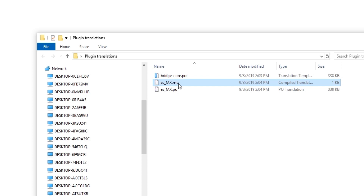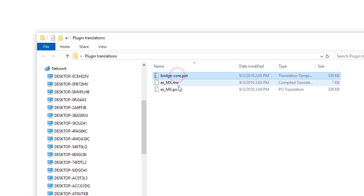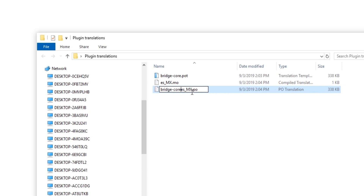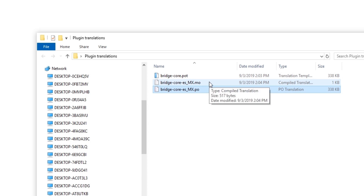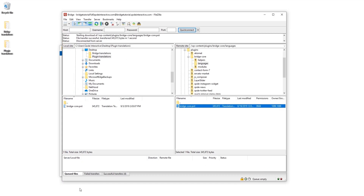Unlike theme translation files, plugin translation files need to contain the name of the plugin in their filenames. The easiest way to do this is to copy the plugin name from the POT file. I'm going to copy bridge-core and paste this name at the beginning of my PO filename, followed by a dash, followed by the language and country code. In the same fashion I'm also going to rename my MO file to bridge-core followed by a dash and the language and country code.